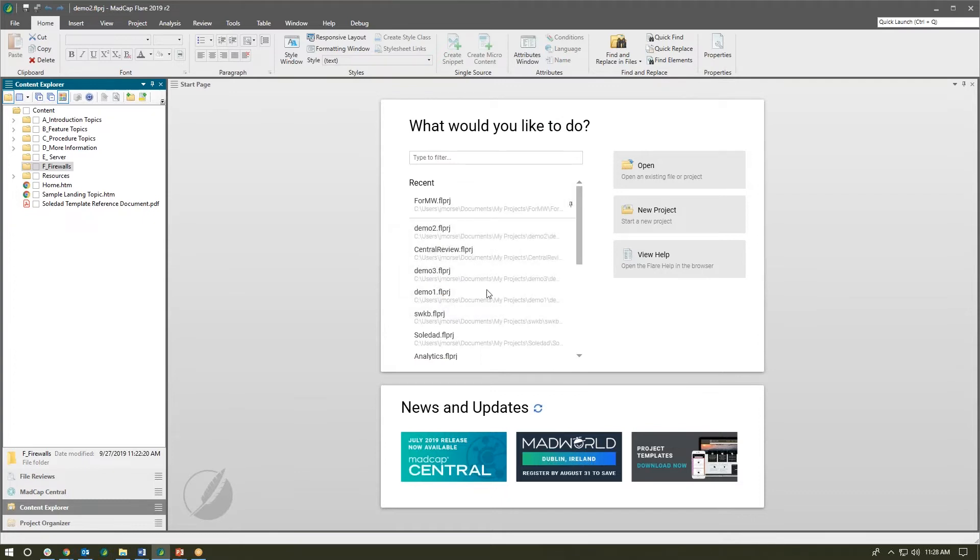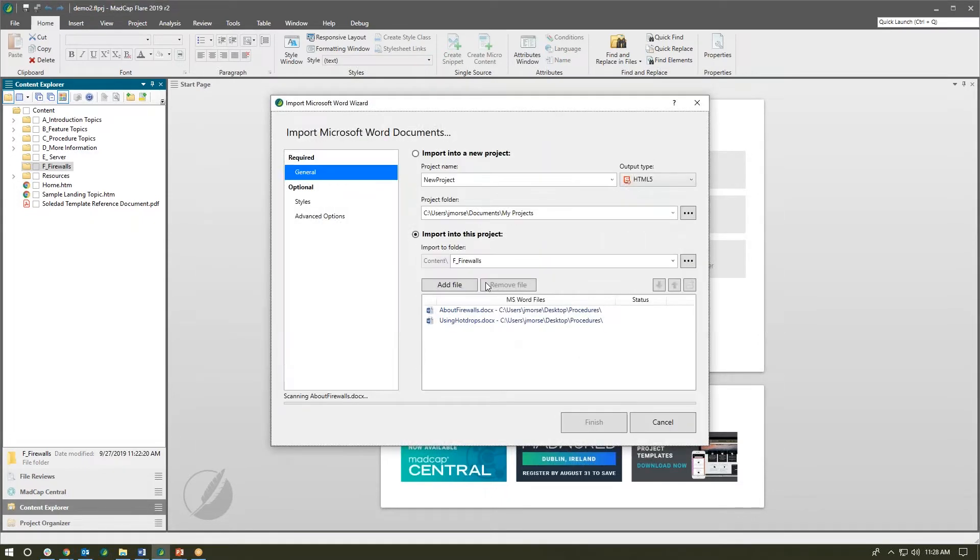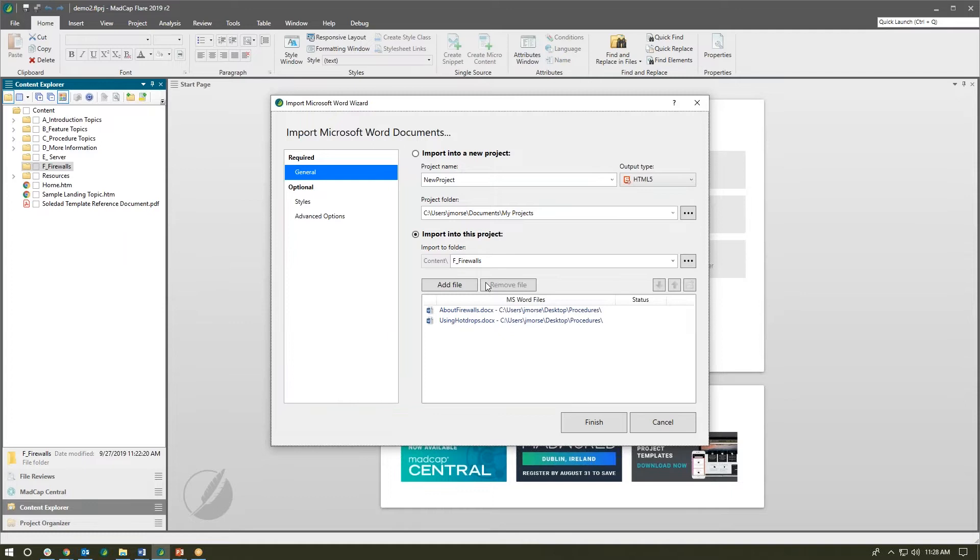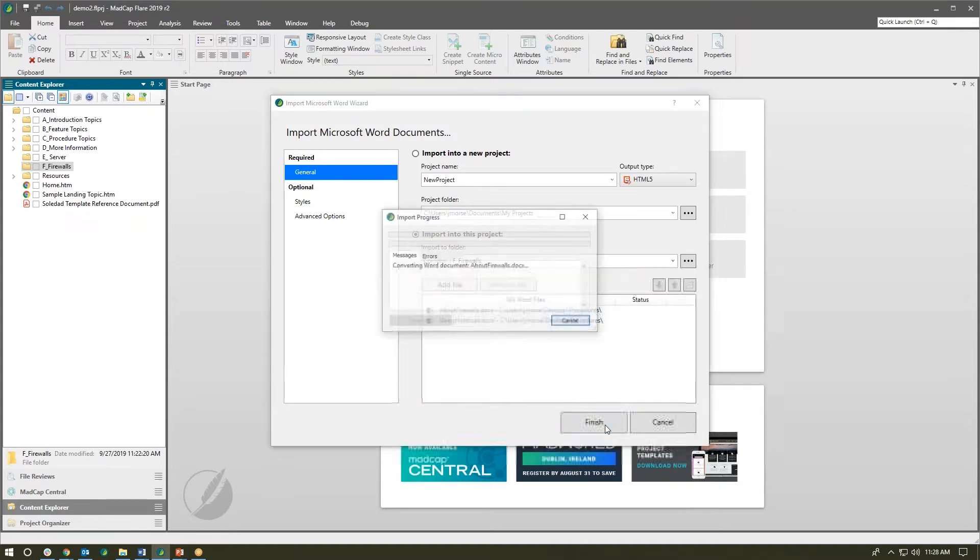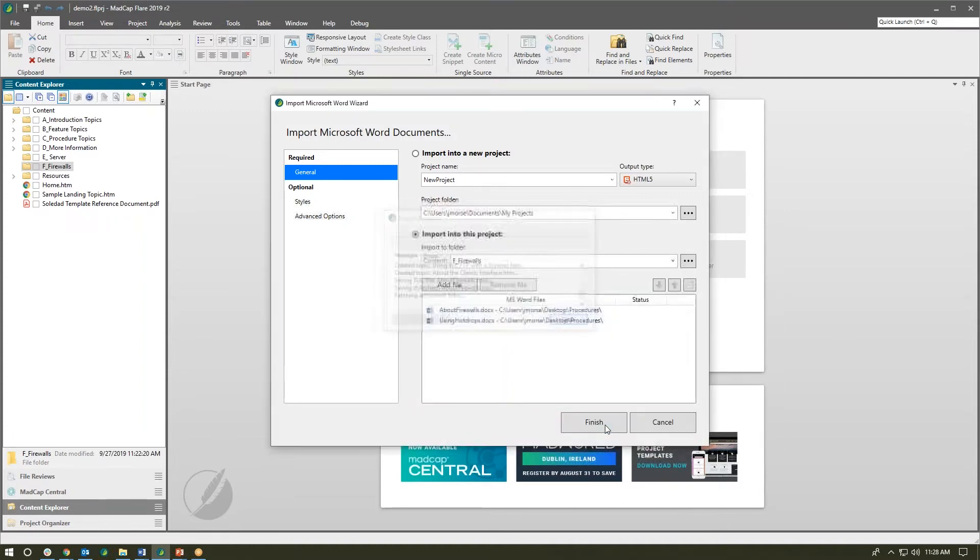Flare is going to do a quick scan of those Word documents and we'll see a brand new Word import interface. Previously the Word import wizard had next and back buttons that let you move through the various pages. Well now the wizard has just one required page, this general page, and two that are optional including the styles and the advanced options. So if I just want to make this real quick, all I have to do is click finish.